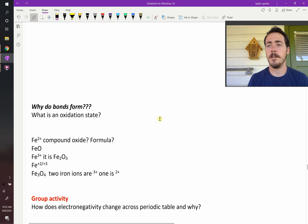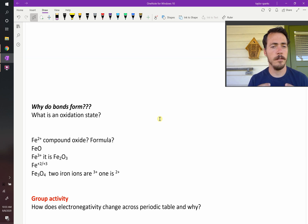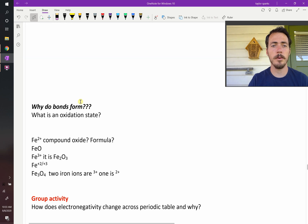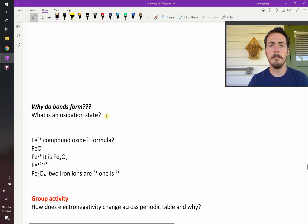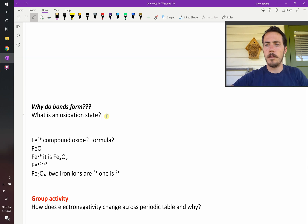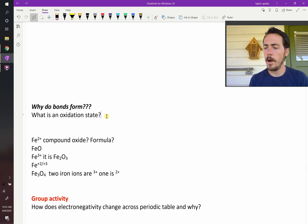Now that we've explained some of the basics of elements, we know that discrete energy levels exist. We're getting really close to understanding bonding, but we still haven't described why bonds form. So what are bonds, why do they form — let's talk about why they form first.